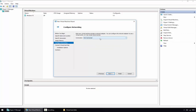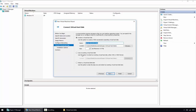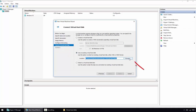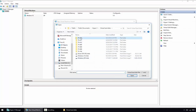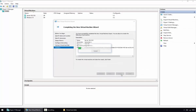If you want to connect to a virtual switch for network connectivity, you can select one here. If you don't have a virtual switch you may need to create one via the Virtual Switch Manager. I created one earlier, so I'll select my external virtual switch and click Next. Now select Use an existing virtual hard disk, browse to the child disk, click Open, then Next and Finish.